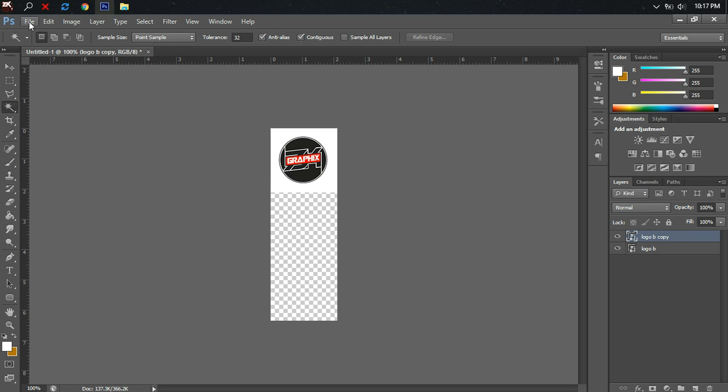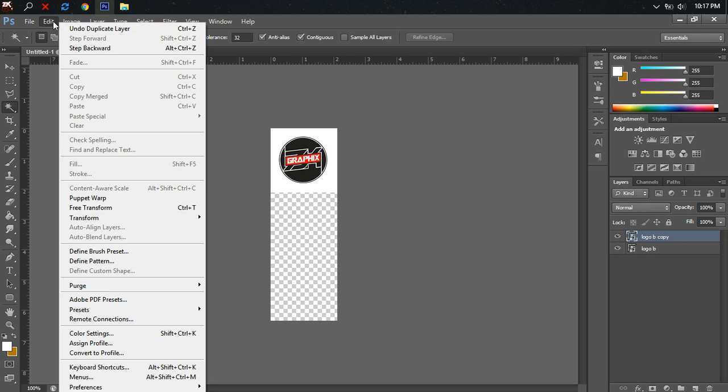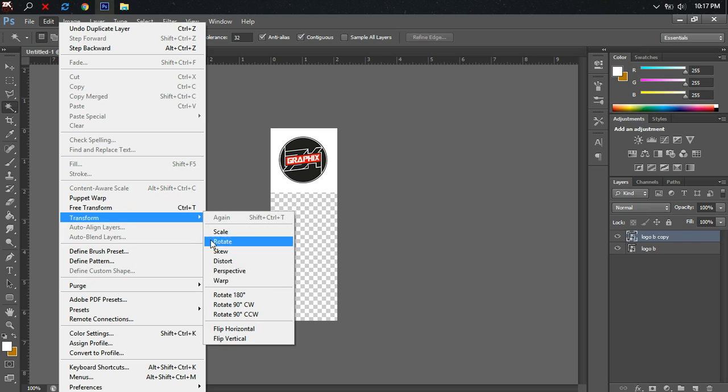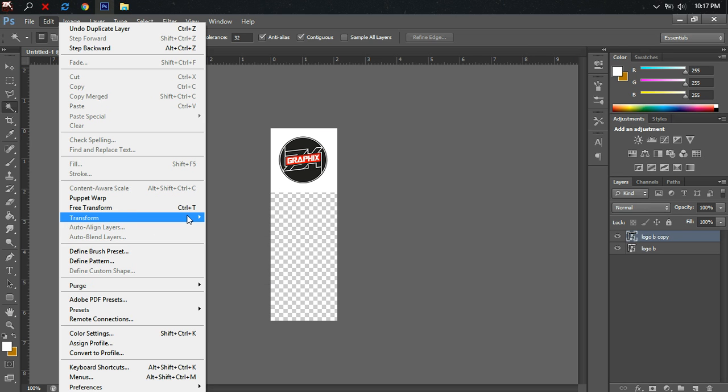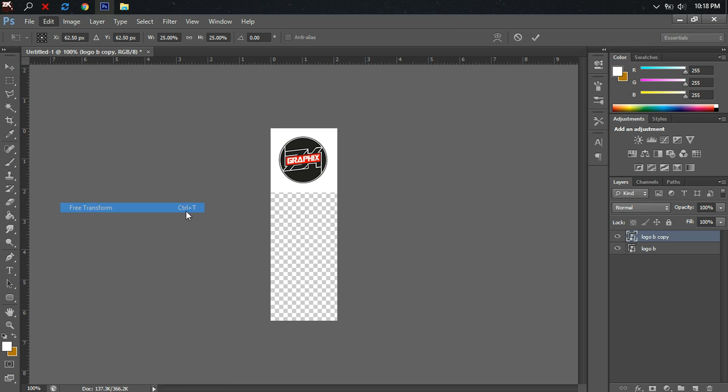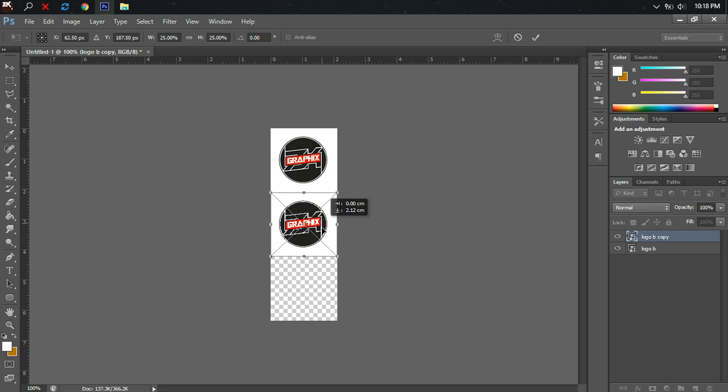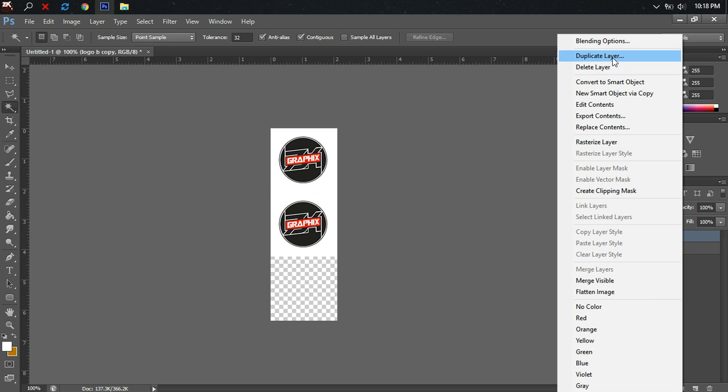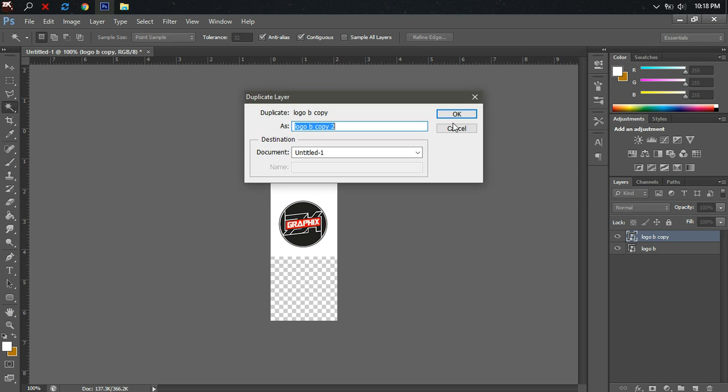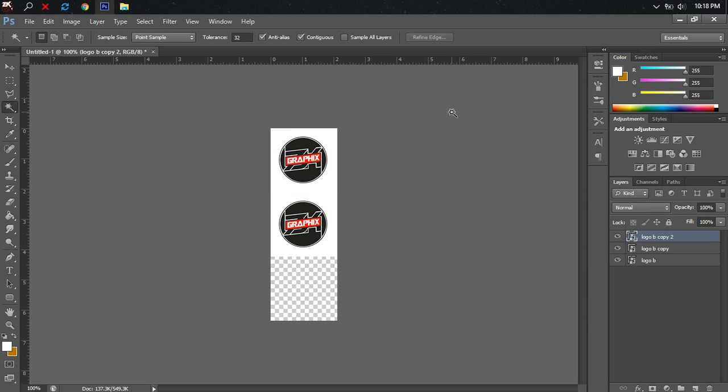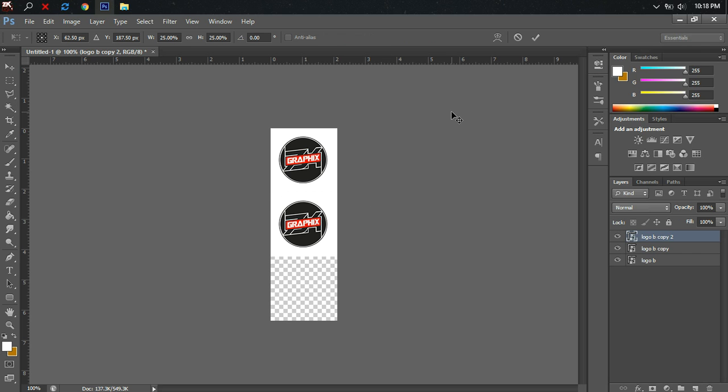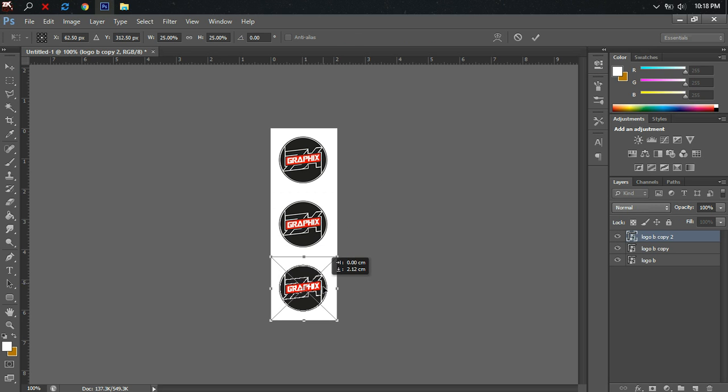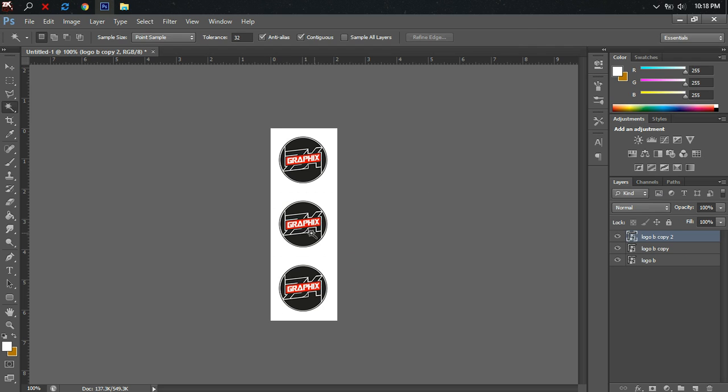From here you can either go to Edit, then click Transform or Free Transform, and then drag it down to the middle and click the tick. We have to do one more time, but this time just use the shortcut. Press Ctrl+T and then drag it down more. So we created three identical images.